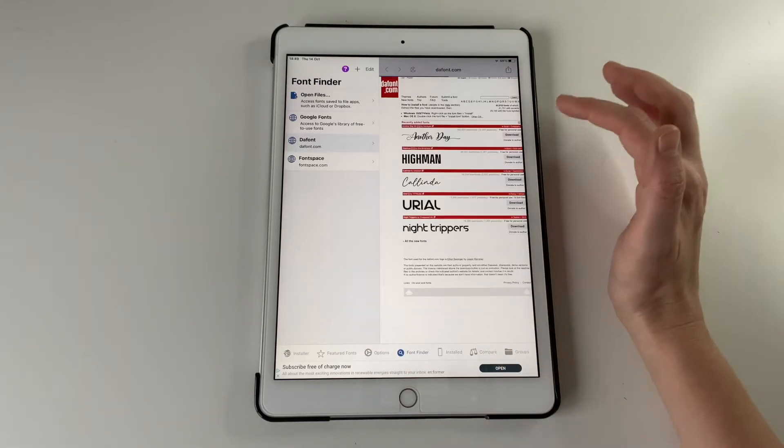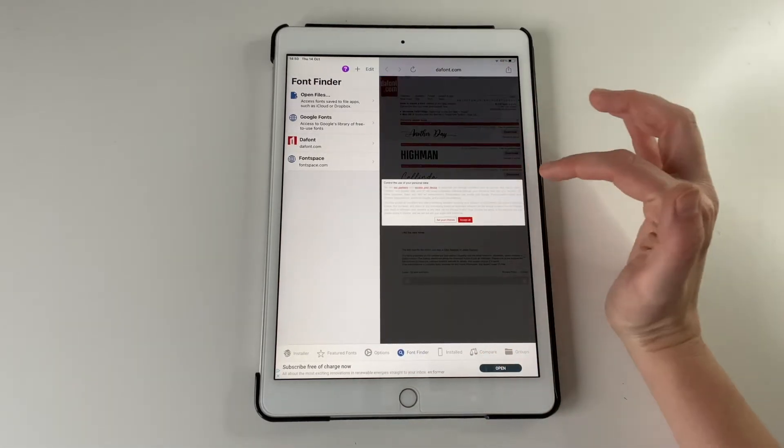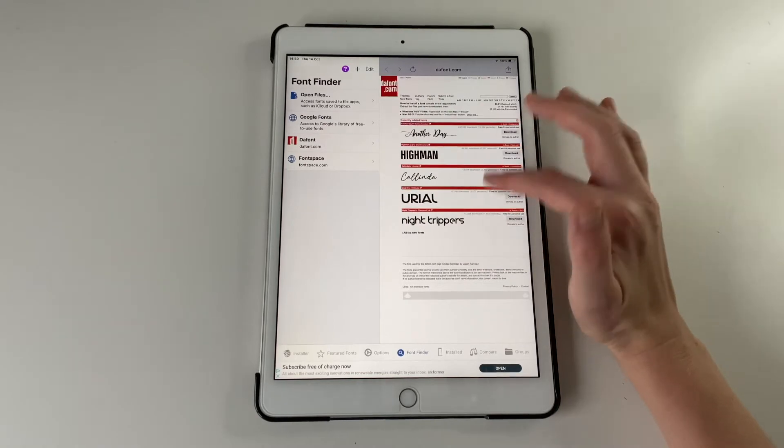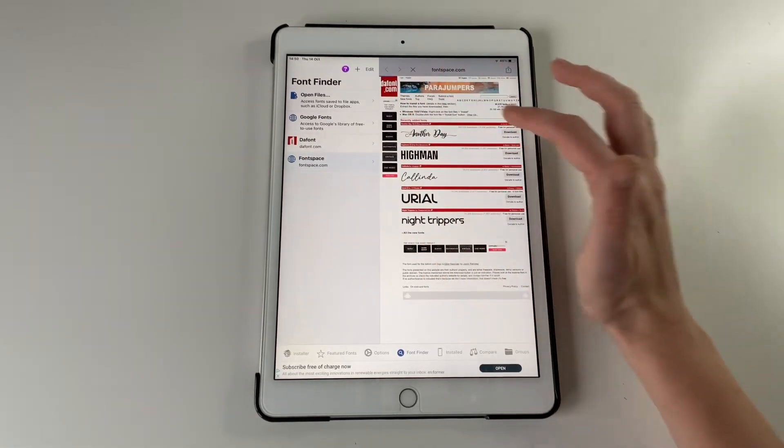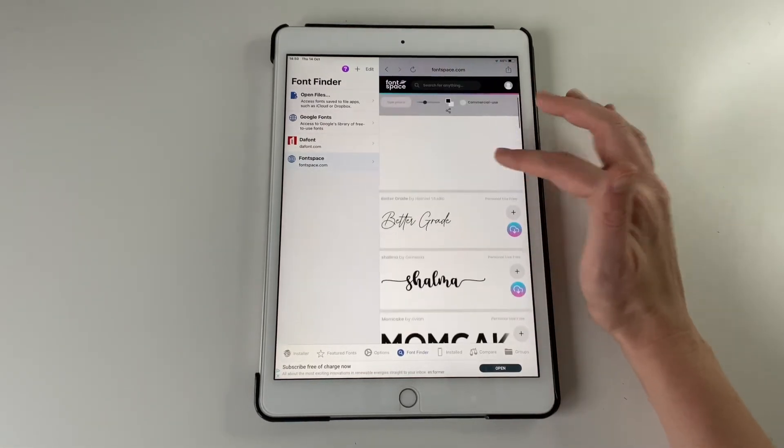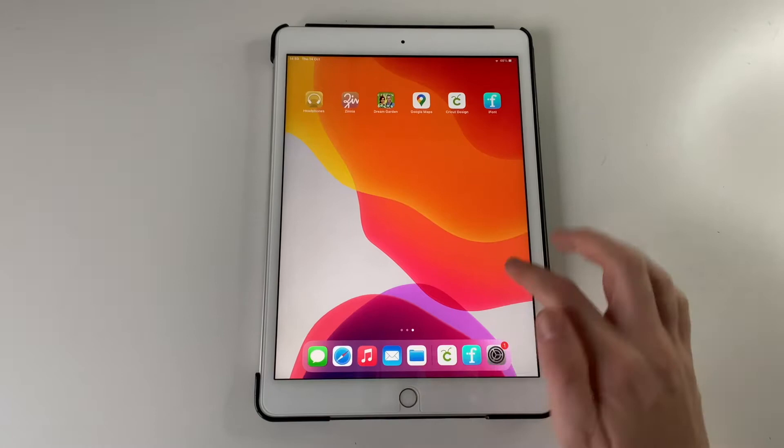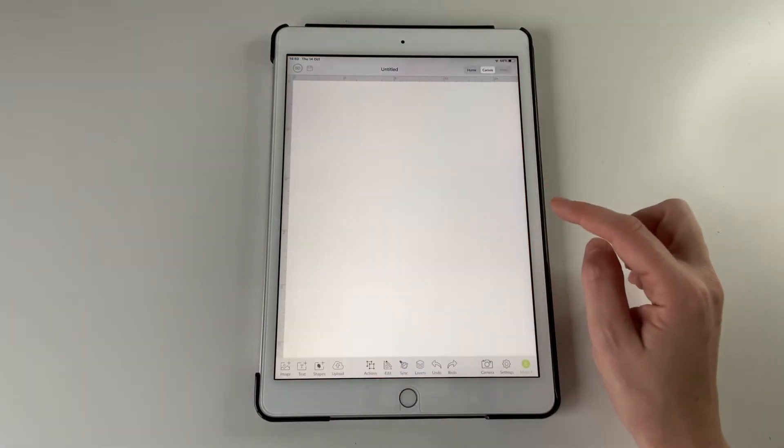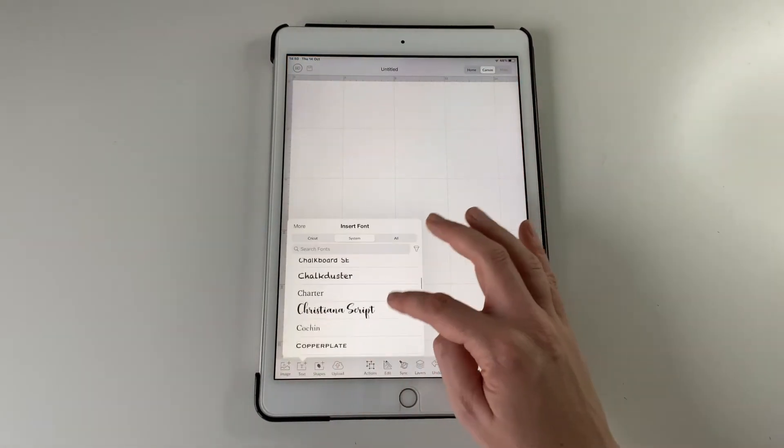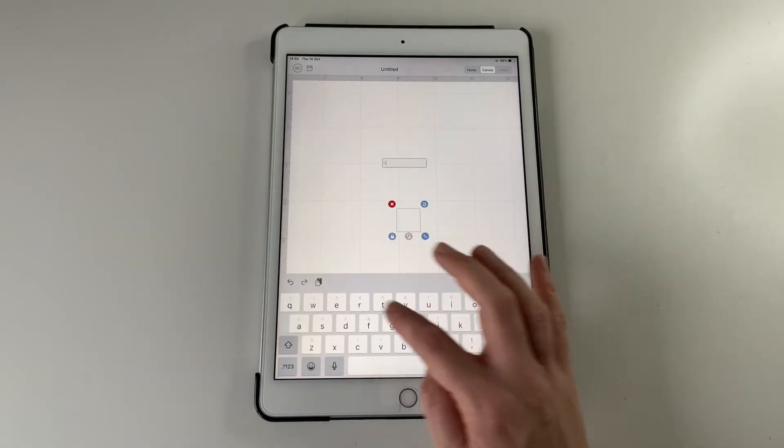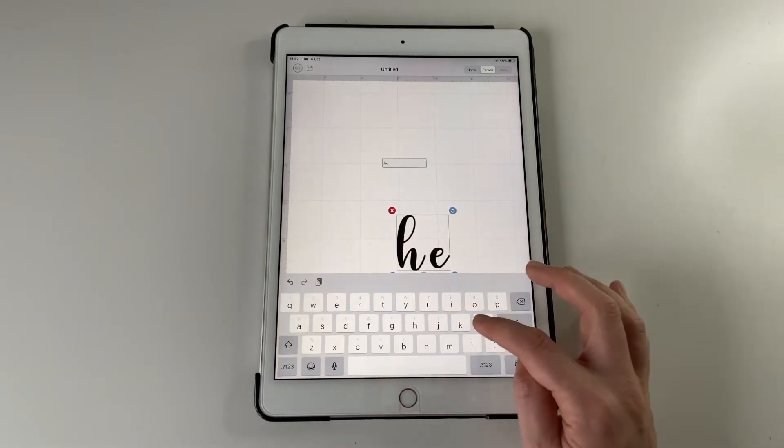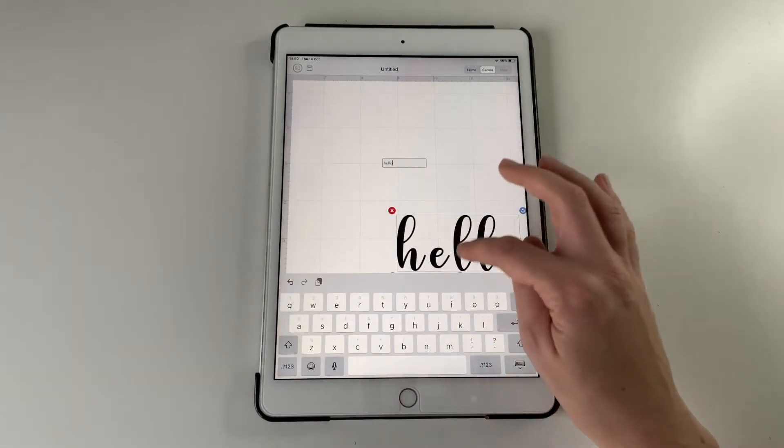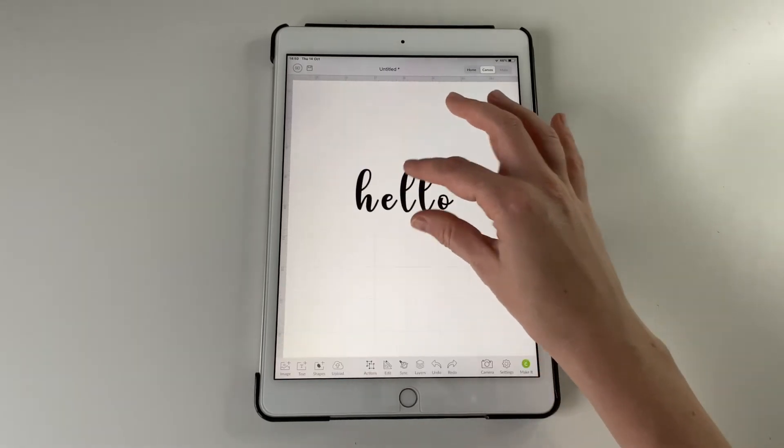You don't need to go on a separate Safari browser, but with these just be aware a lot of them are personal use only. So once that is uploaded in your settings it should be available on Design Space and there it is, Christiana Script.